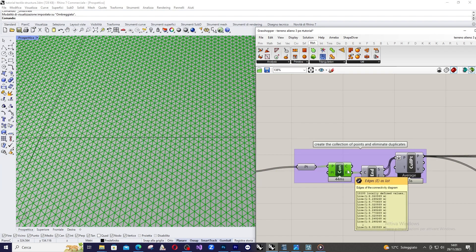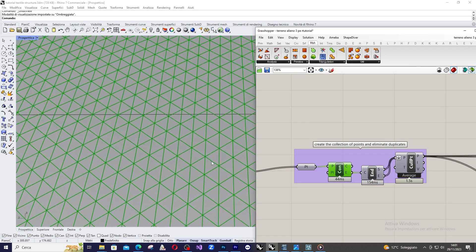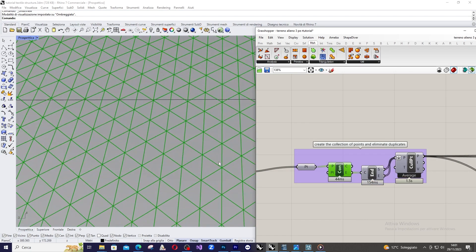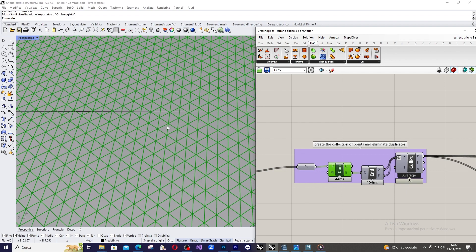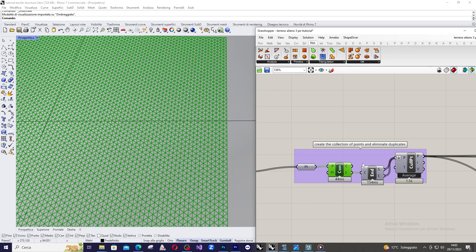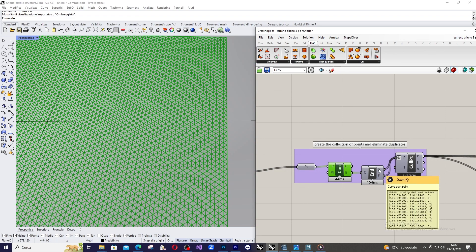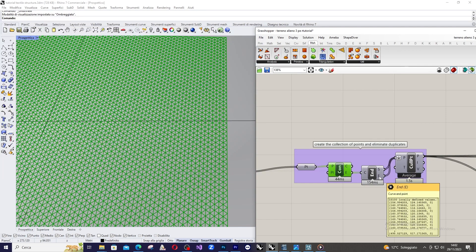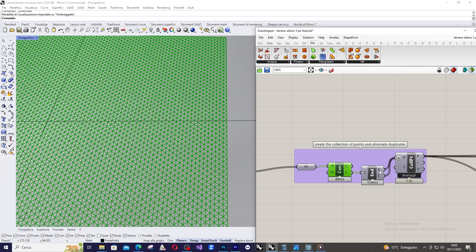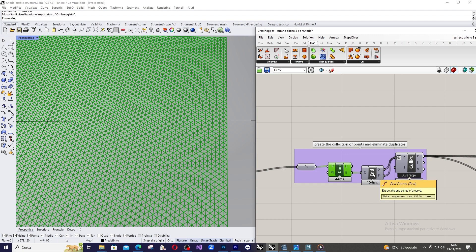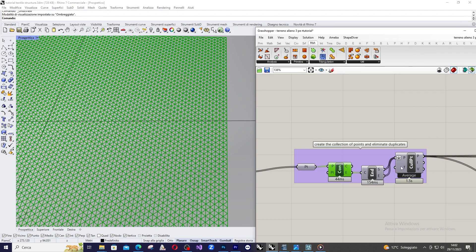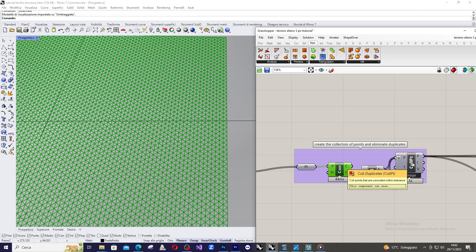Then, we take each one of these segments here, of these edges, and take the start point and the end point. And then, I'm going to delete the overlapping points using cull duplicates.